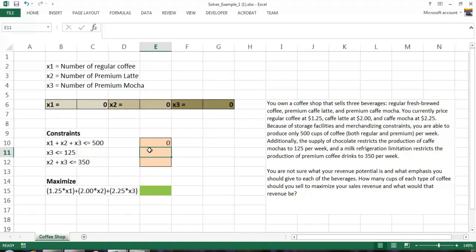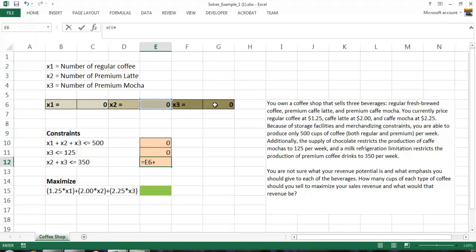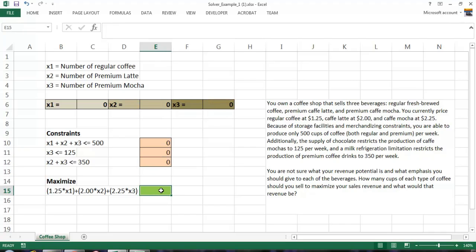Now, also down here, X3 is the number of mochas. Again, I put in equals, and X3 will appear over here in G6. And finally, my refrigeration constraint, which will be the number of lattes plus the number of mochas. And again, making the cell reference. I don't know what these values will be. Excel will tell me here in a few minutes.